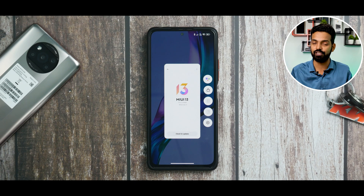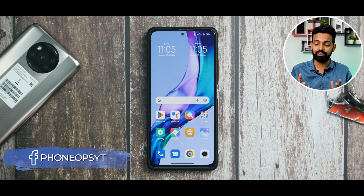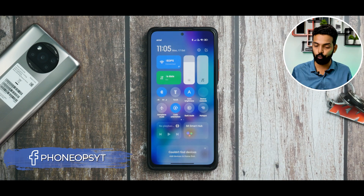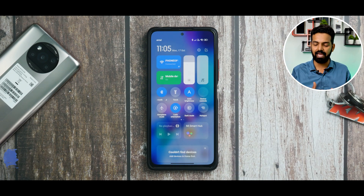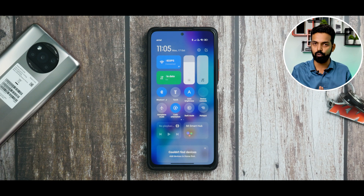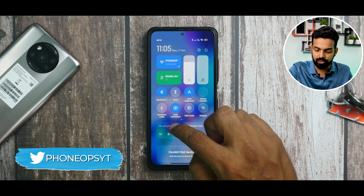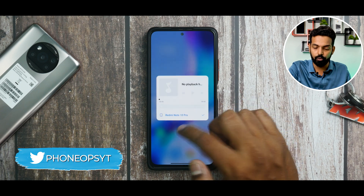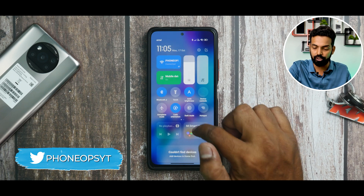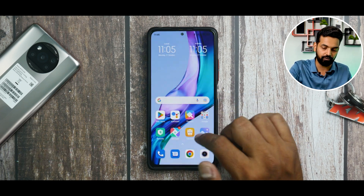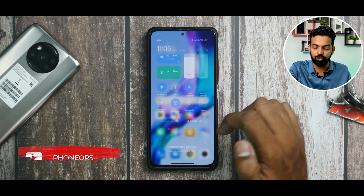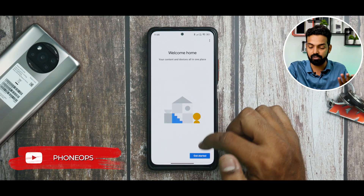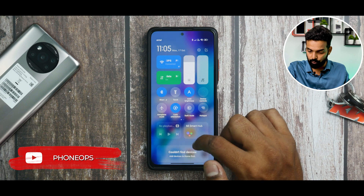Another slight change is to the Control Center. We already have this iOS-style MIUI 13 Control Center, but now you can see your music player shortcut and the MI Smart Hub shortcut available at the same time. At the bottom you also have your Google Smart Devices or Google Home shortcut.